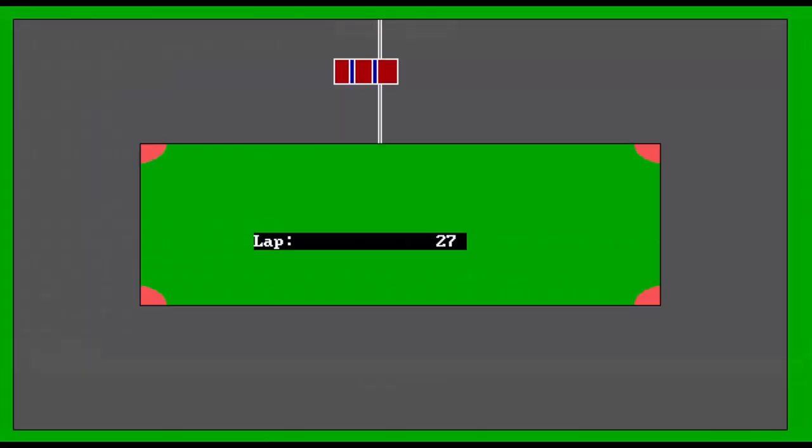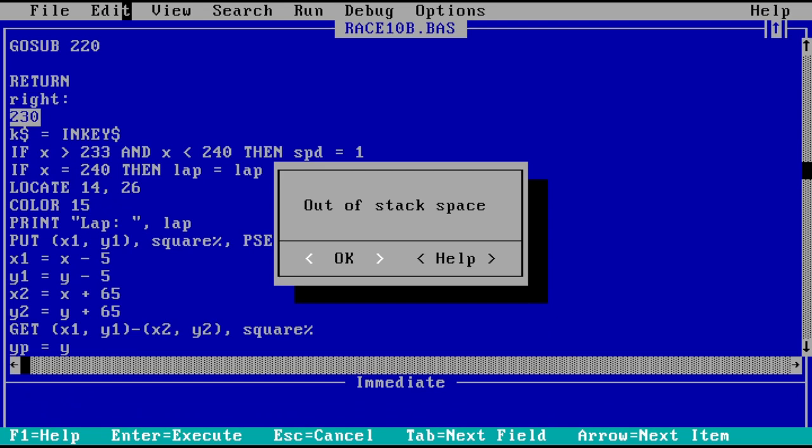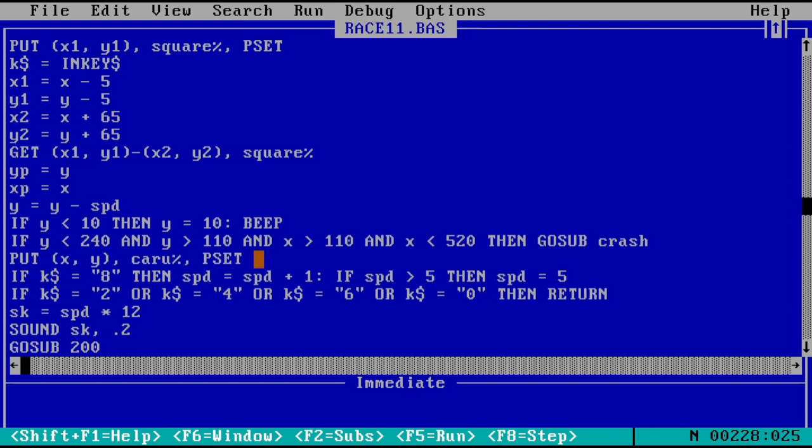There is, amongst all this, one nice touch of grabbing the area of screen memory where the car sprite will be placed, then replacing it. A very primitive kind of dirty rectangle graphics update. It's flickery because I don't pay attention to the vertical refresh and quite often do it in the middle of the screen being drawn, but it's so almost correct. Well done, younger me.